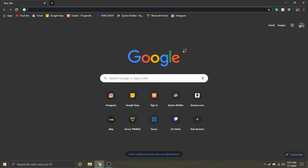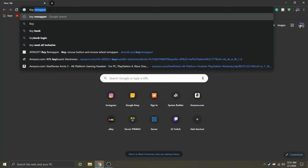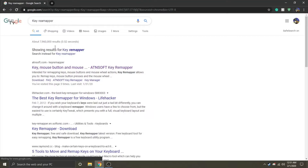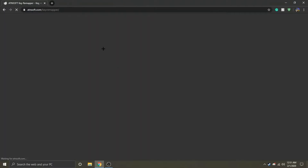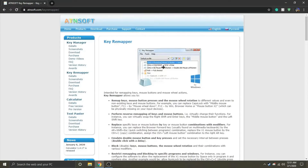The first thing you want to do is go to your browser and type in KeyRemapper. You want to click on the first link and this page should pop up.